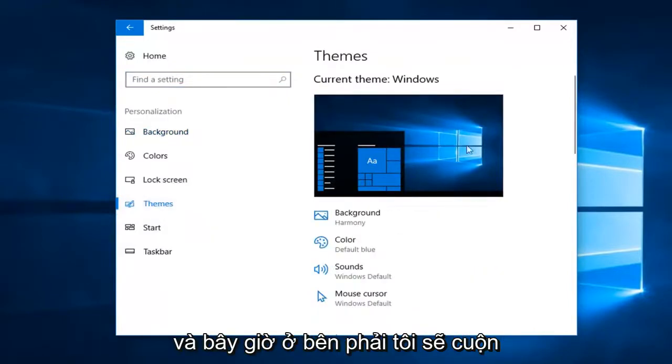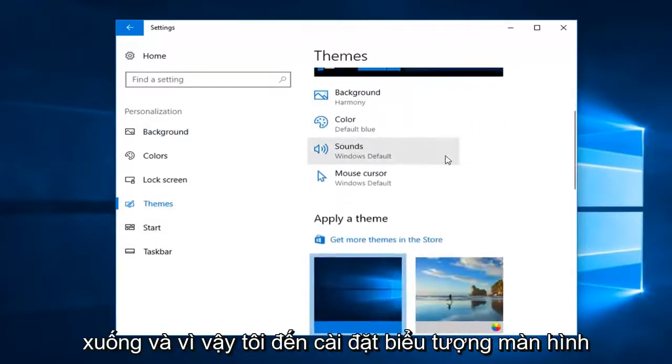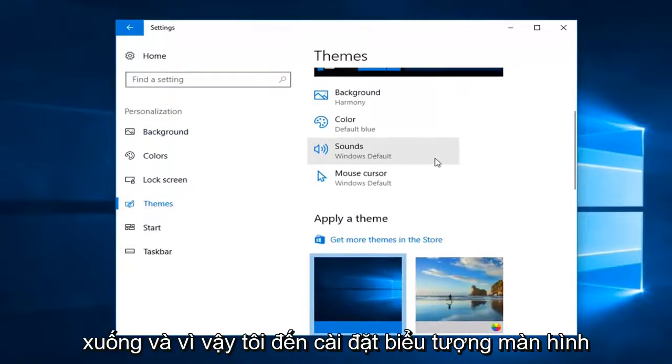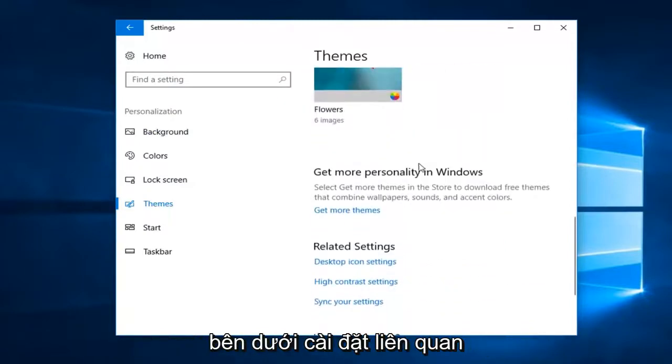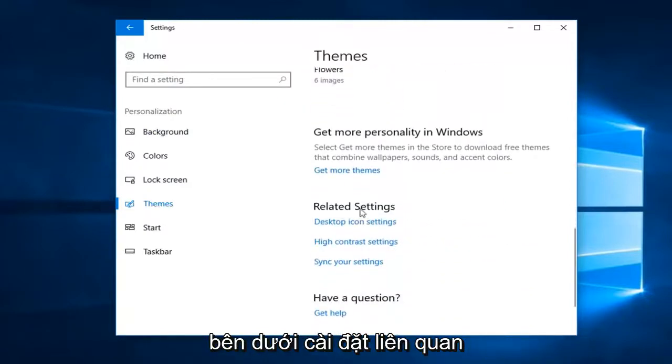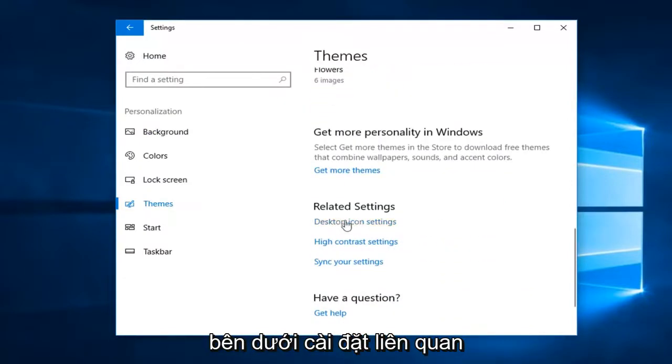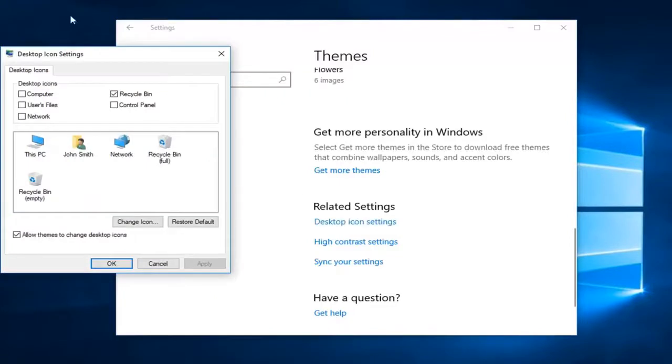Now on the right, scroll down until you get to Desktop Icon Settings under Related Settings. Left-click on Desktop Icon Settings.